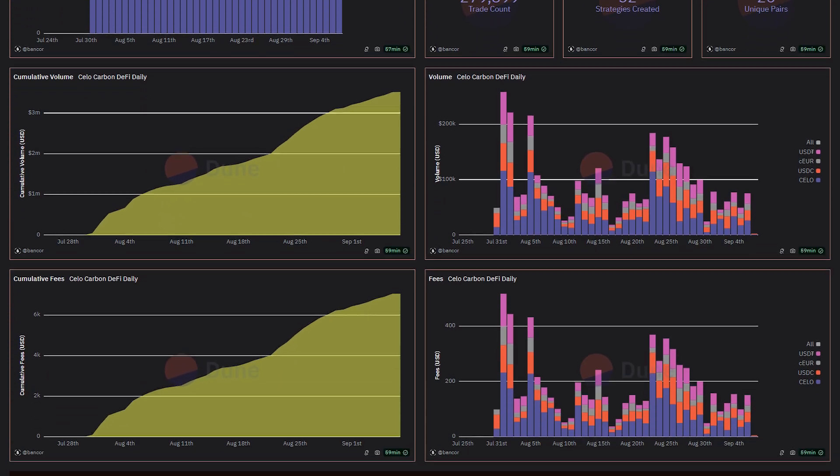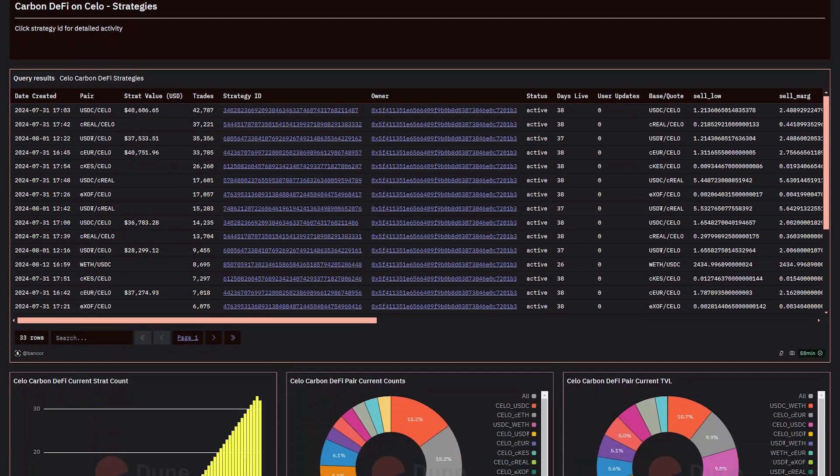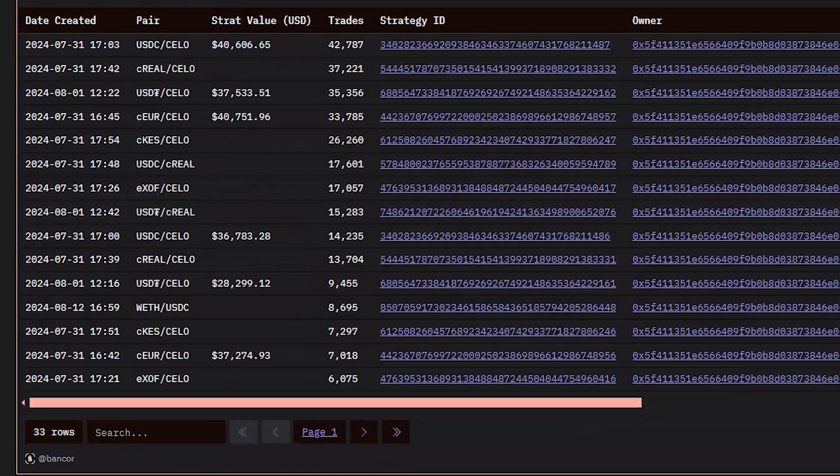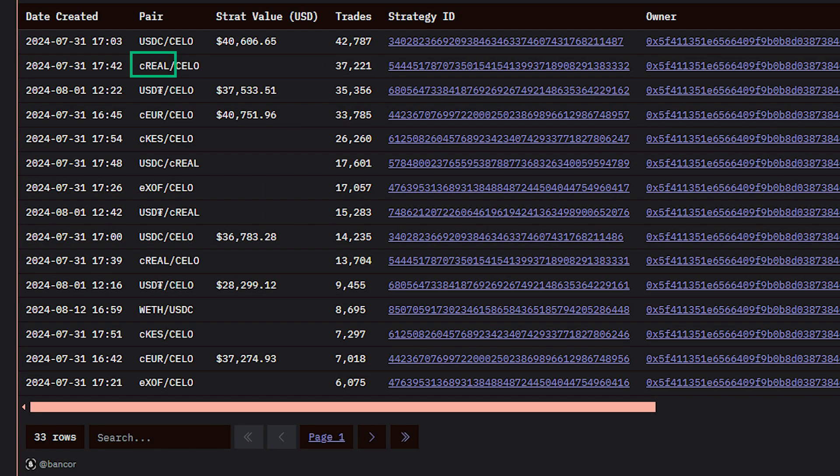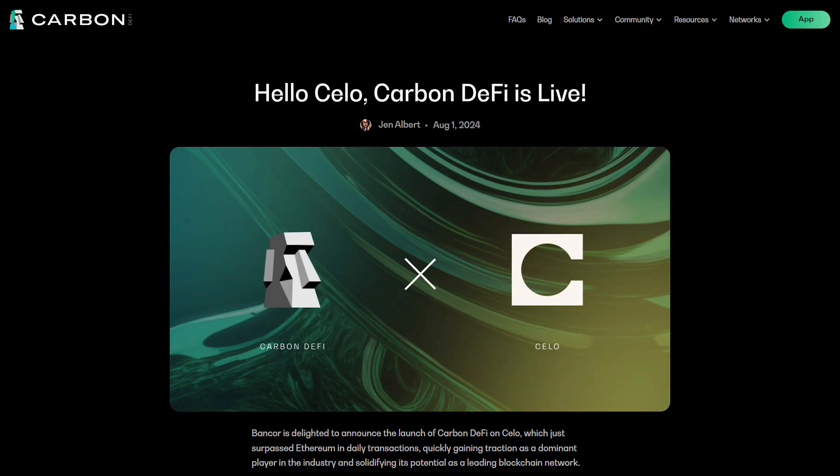The USDC and USDT stablecoins you have likely already heard of. But the CREAL token is a stablecoin pegged to the Brazilian Real, and has nearly 40,000 trades. The CKES token is the Kenyan shilling, with 26,000 trades. And the EXOF token is a stablecoin tied to the CFA franc, which is a currency used by 14 countries in Africa in a fashion similar to the euro.